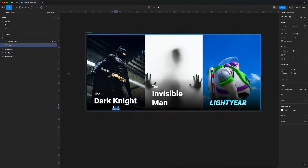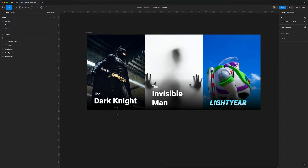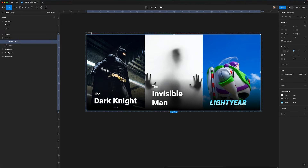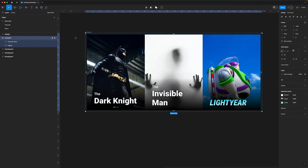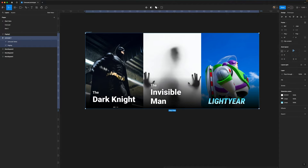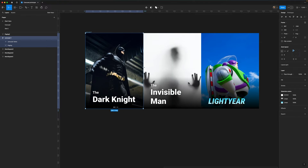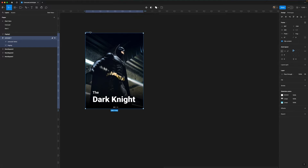Next up we're going to remove the padding — when we added the paging dots it added some padding, so let's get rid of that. We also want to change the bounding box, bringing the carousel bounding box so it frames just the first image, and we're going to tap 'clip content'. We've now got our carousel item neatly hiding the extra items.